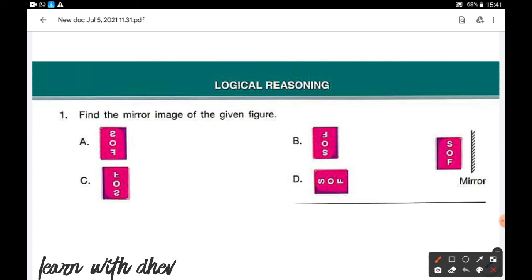The given figure contains three letters: S, O, and F. We need to find the mirror image of these letters. The left becomes right and right becomes left, so S will look like this in the mirror.